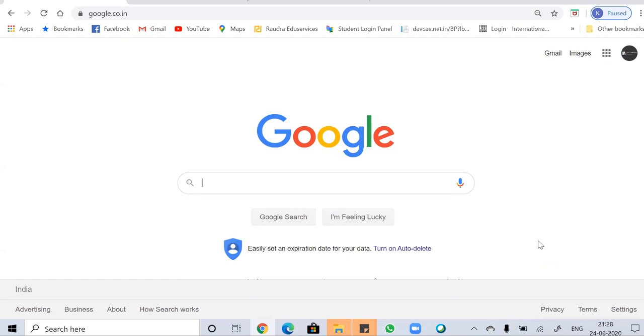In this video, we are going to use Google Form responses with the Autocrat add-on. So basically, we are going to automatically generate certificates using Autocrat in Google Forms. So gear up your seats.